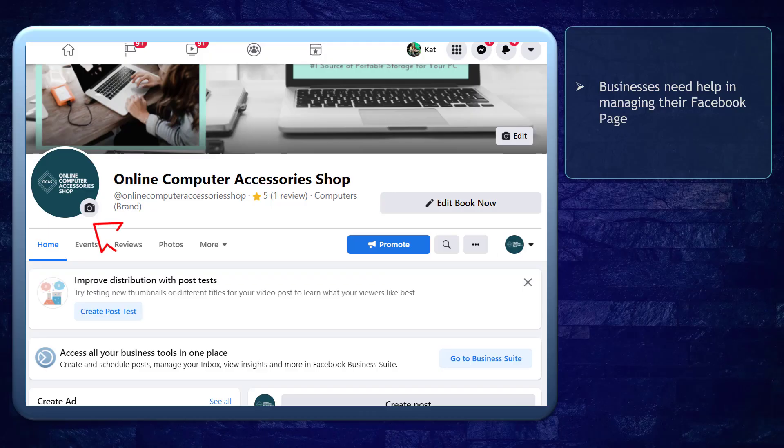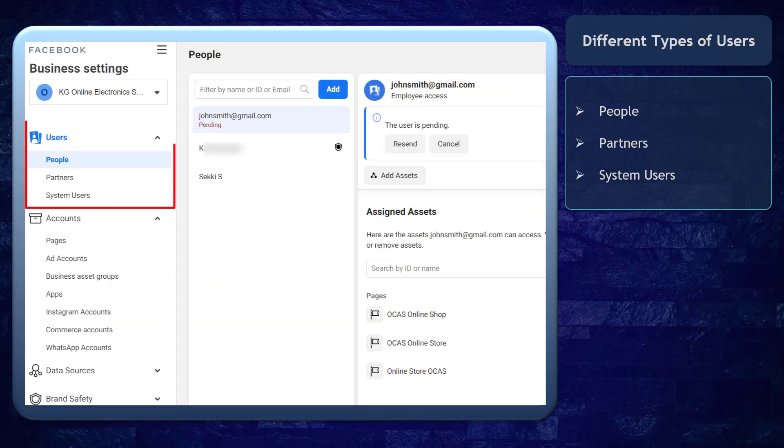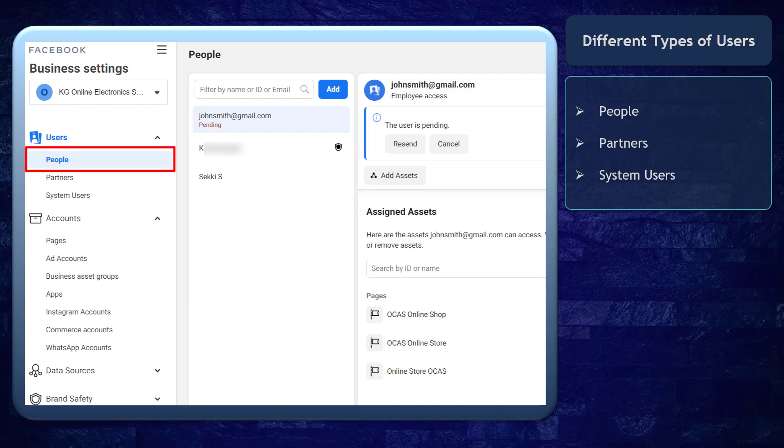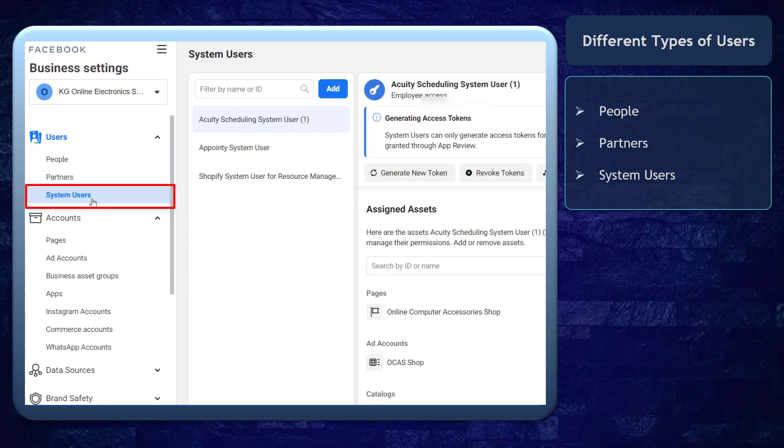When you have a business page, you need help to manage your page. There will be different types of users that can be added to your business manager. You can add people, partners, and system users.